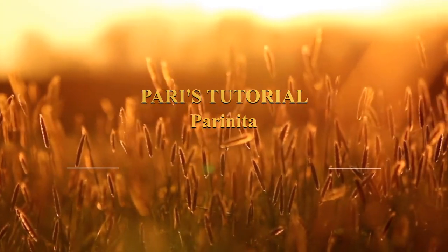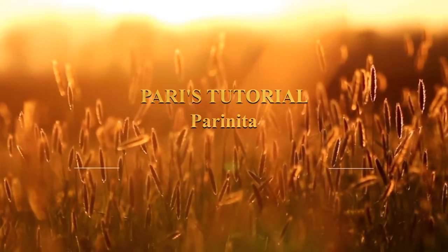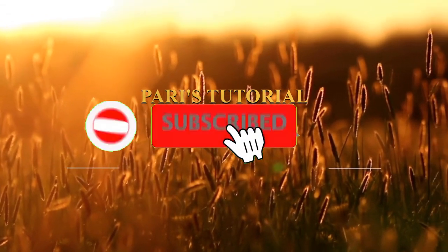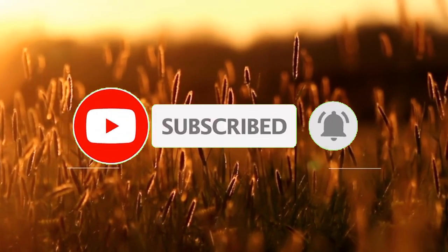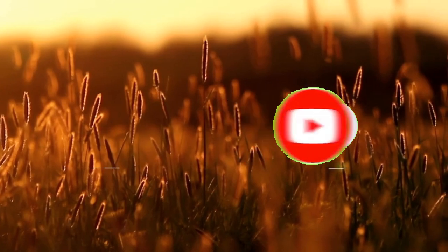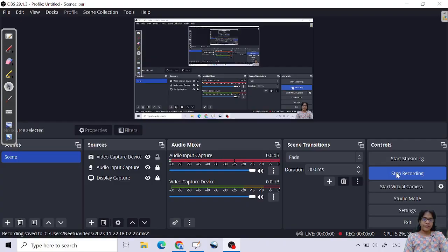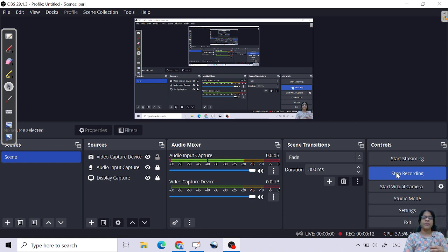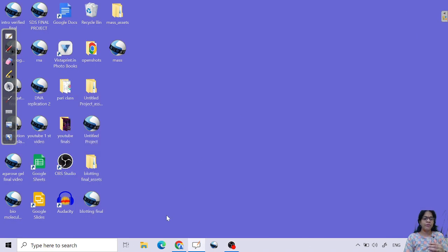Good morning everyone, welcome back to my channel. In the last class we discussed separation techniques. In this class I want to start with cell biology. You already know the types of cells, so I just want to give you a brief idea about cell biology.